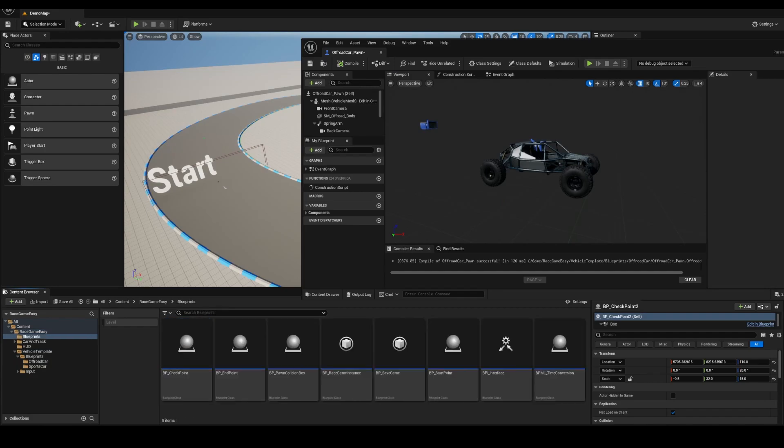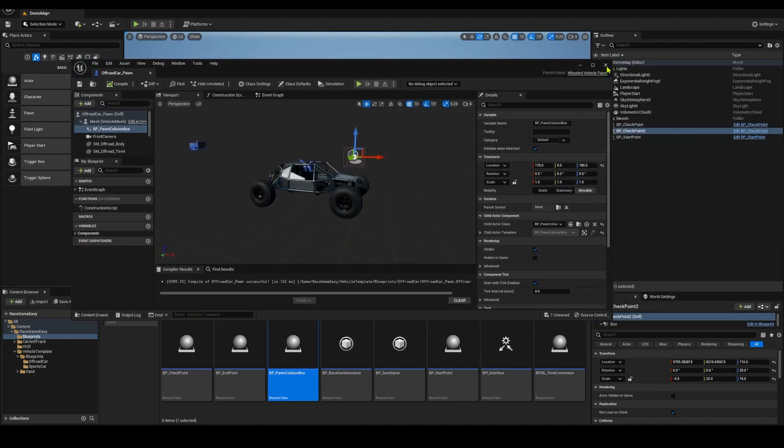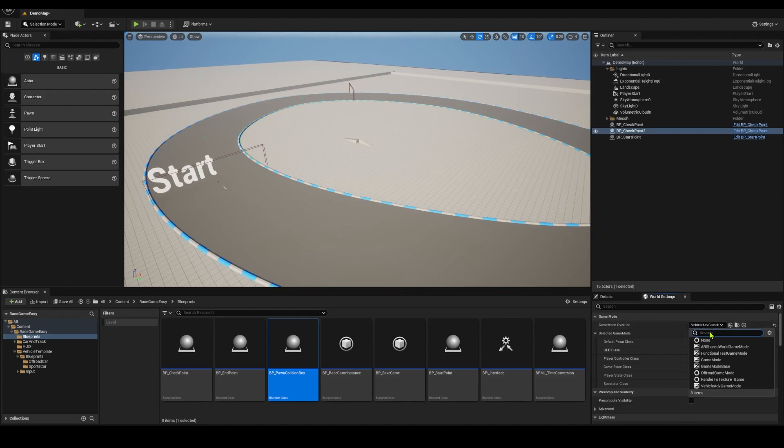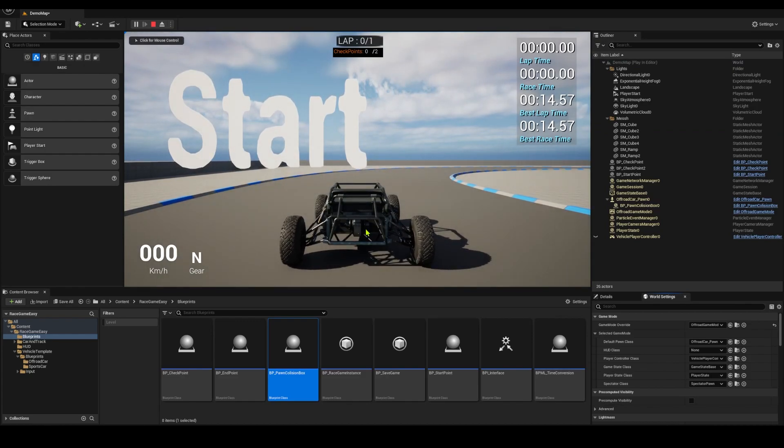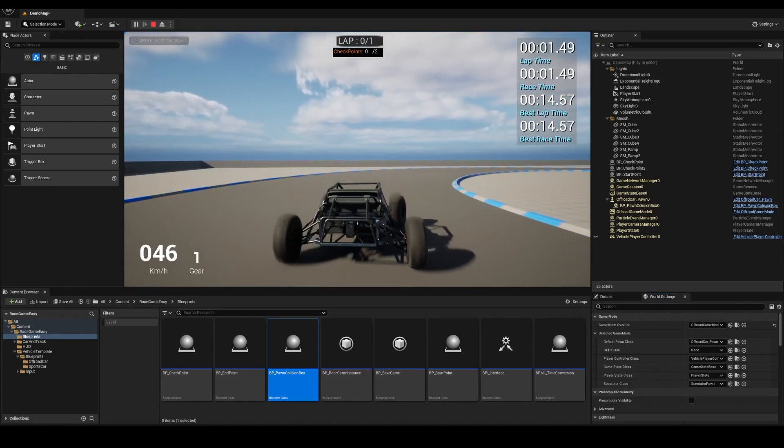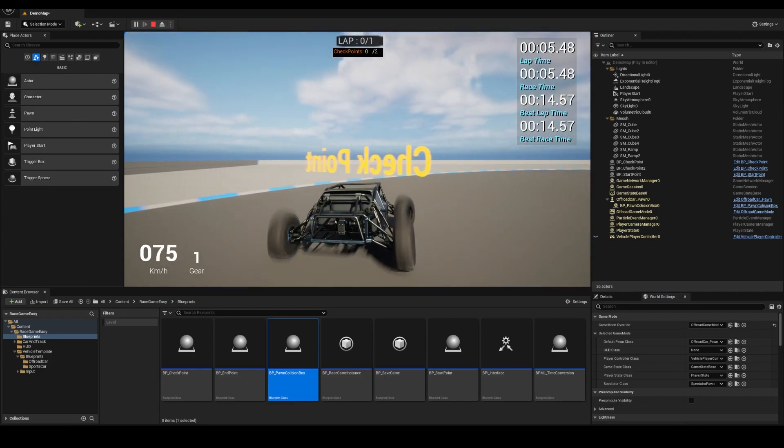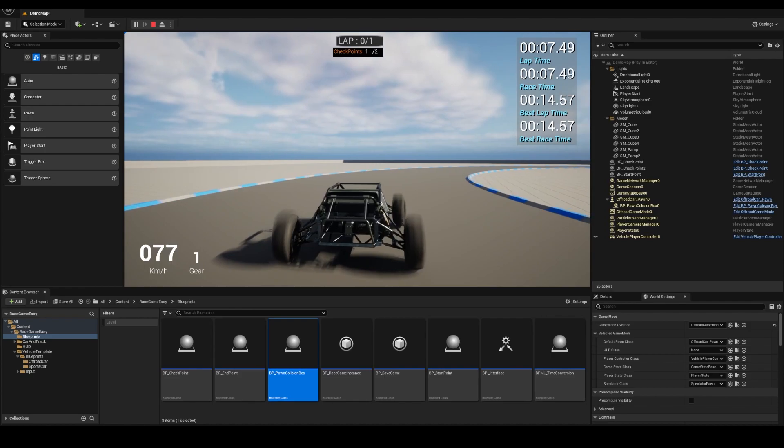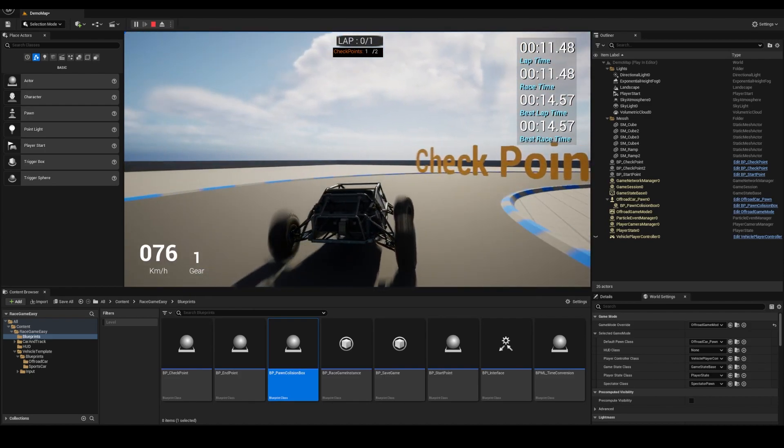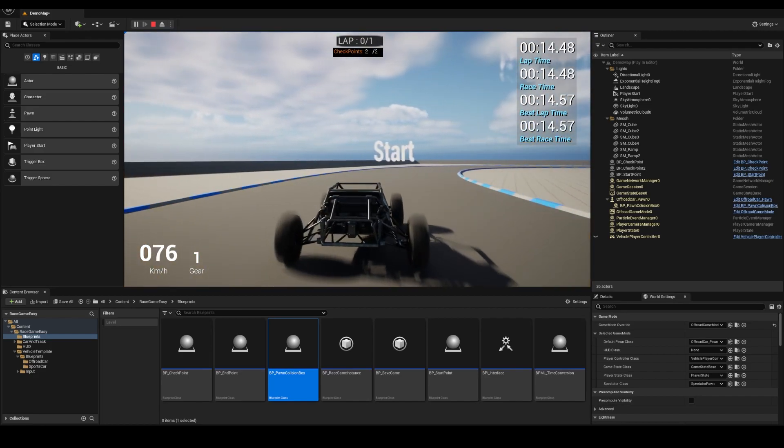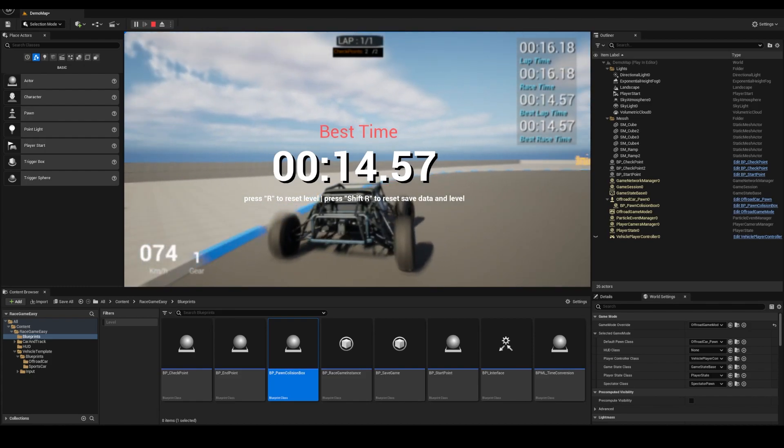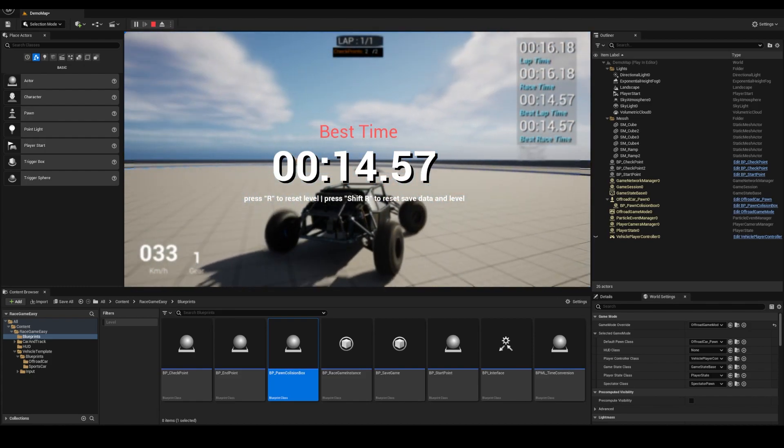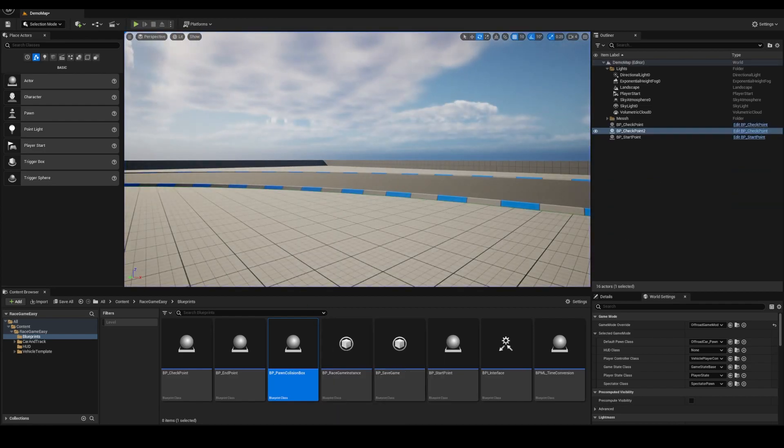If I go to my blueprints and bring this pawn collision box in, I can place it maybe in front of the car. Now my car becomes countable and the blueprints will register that the car is there. If you go to world settings, change the game to off-road game mode. Now I'm having a different car, but I still have my timer. My best time is still the 14.57 that I did last time. It's a little slower with this guy.